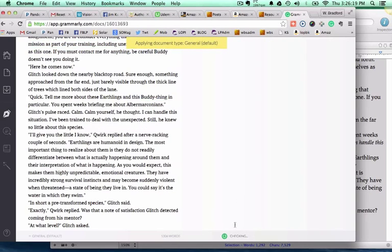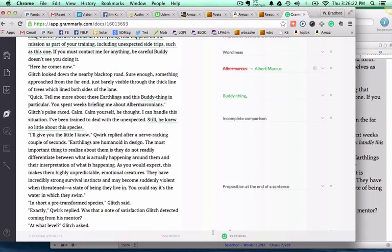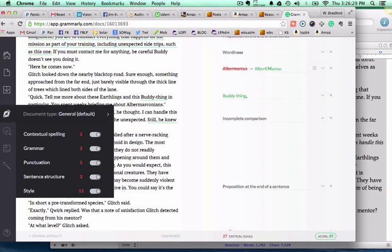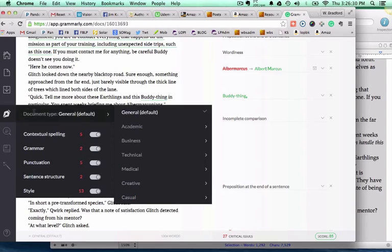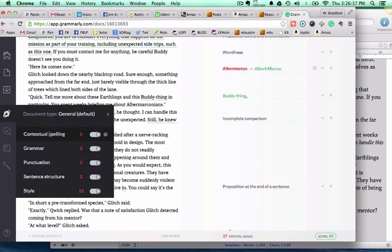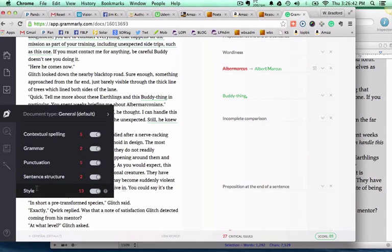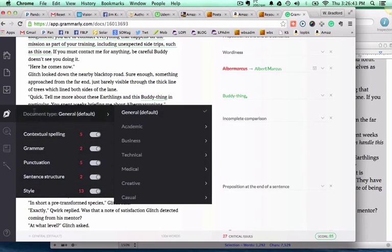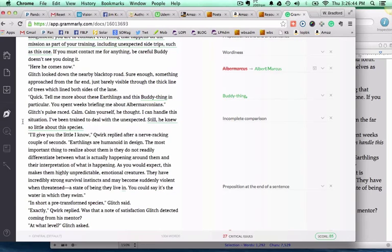Let's go back up here and make it general again and see what happens. Even there, there's still 27 things to consider. It will change depending on what type of document type it is. It will point out what the different types are, whether it's contextual spelling, grammar, punctuation, sentence structure, style, etc.